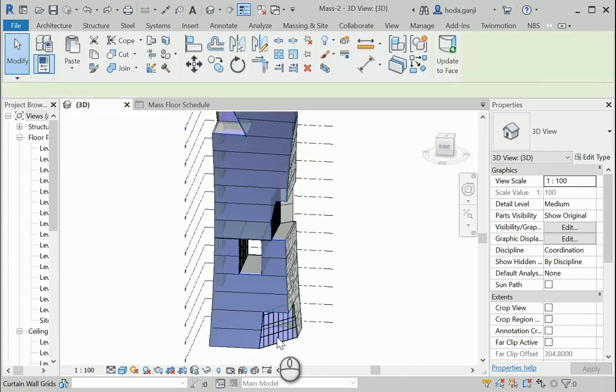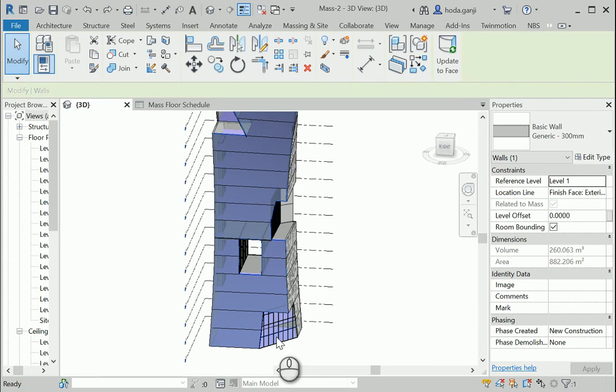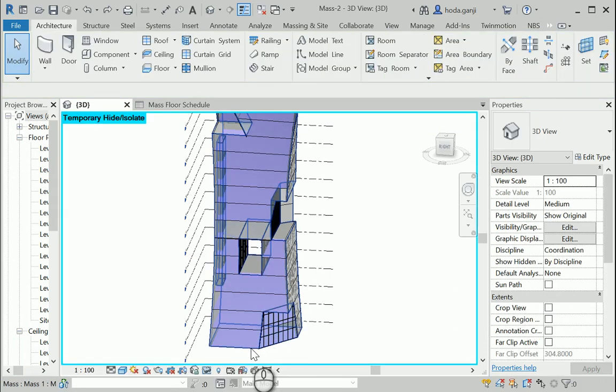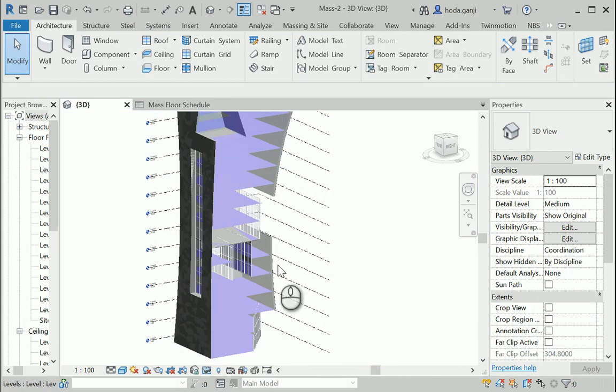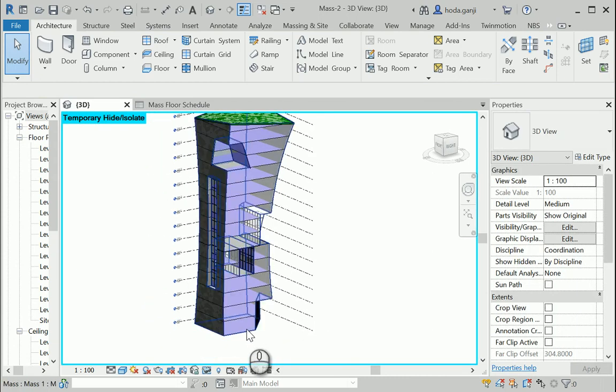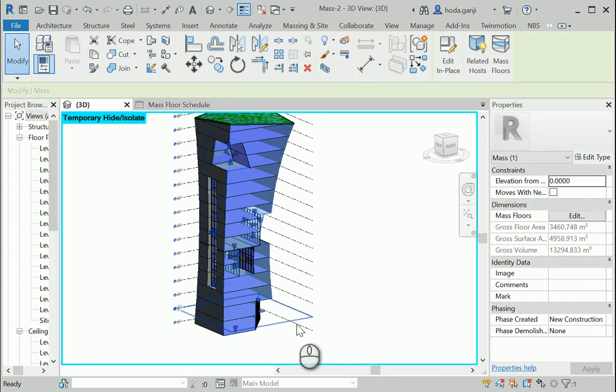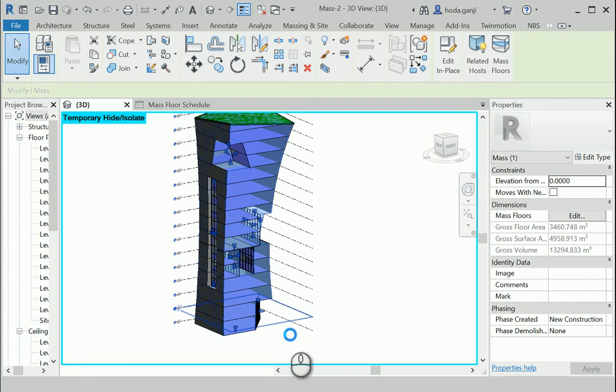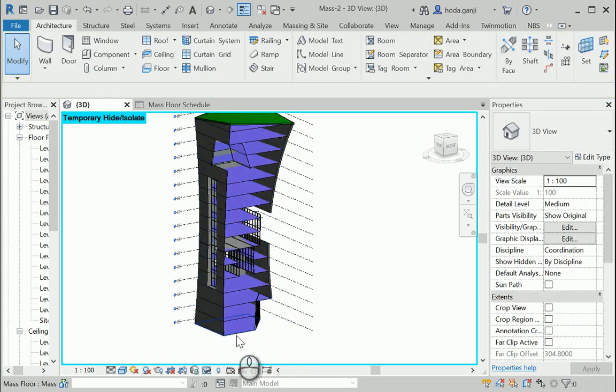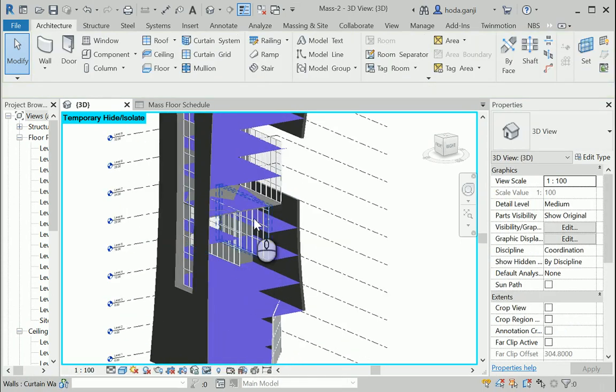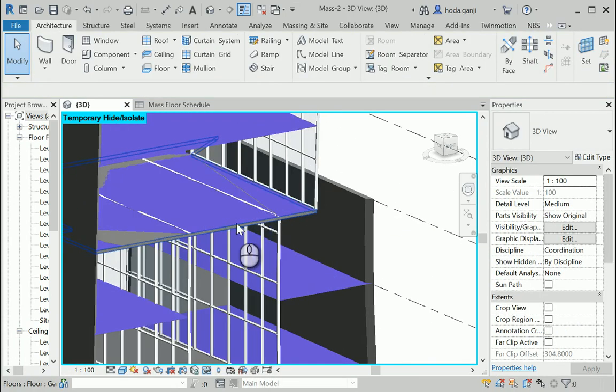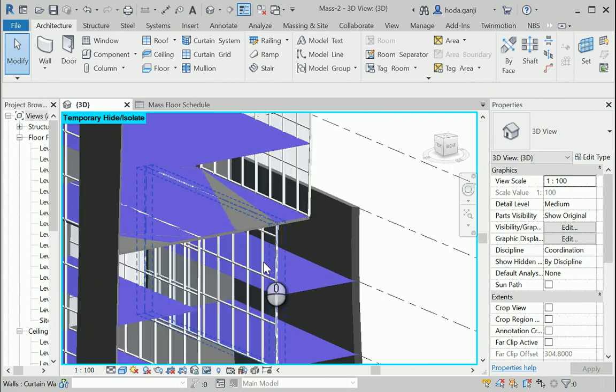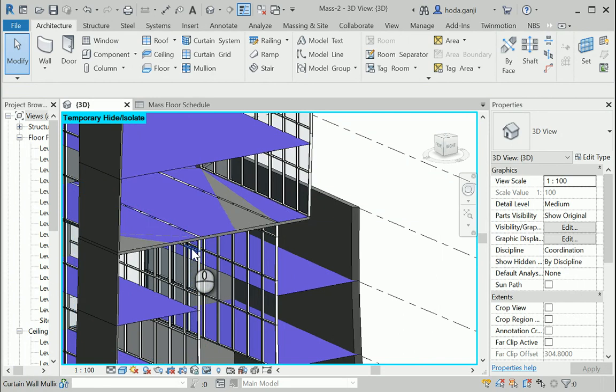And now I want to show you the difference between floor, architectural floor, and the mass floor. If I hide one of the walls in here, you can see that. Let me also hide maybe the mass. HH is a shortcut for hiding.